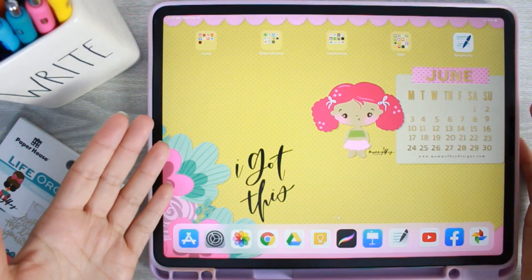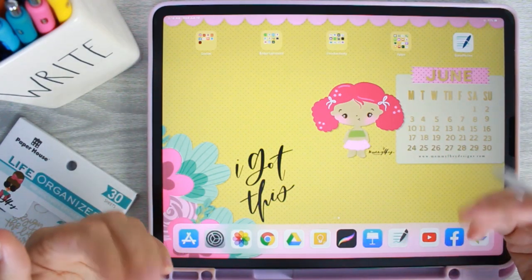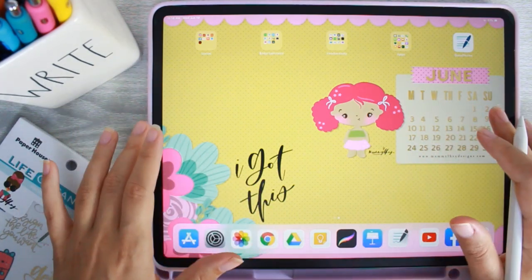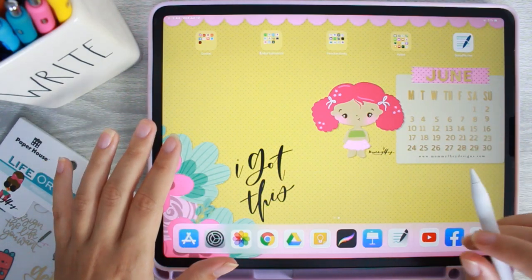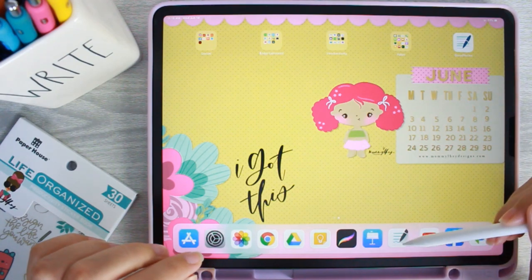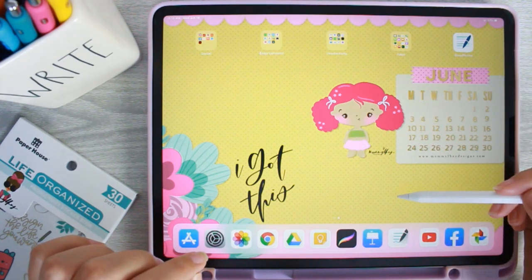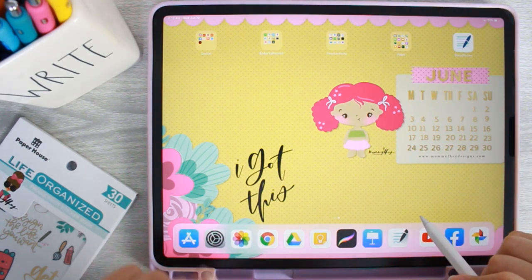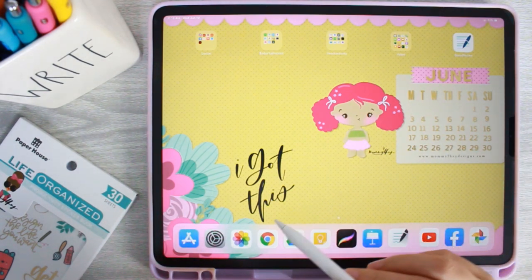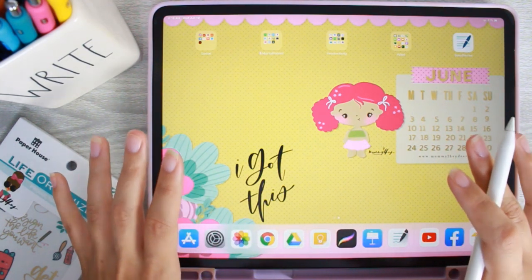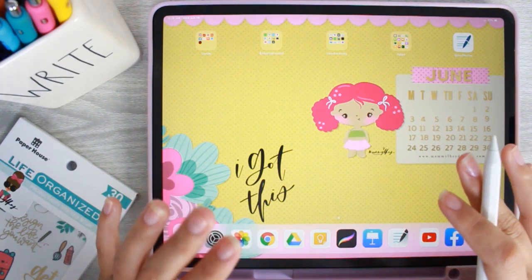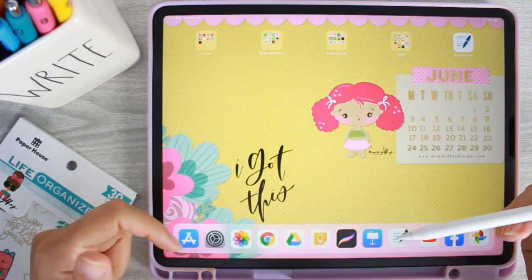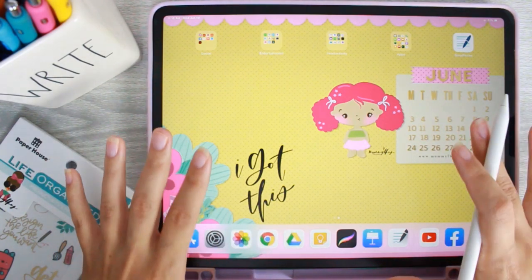Step one: you need to decide what app you're going to use for your digital planning. I use GoodNotes, and I think the majority of the digital planning community uses GoodNotes, but there are a couple of other apps out there. GoodNotes is an Apple-only app. For Android, there are a lot of different apps - Notability is a good one, Zodo is a good one. I'll link them in the description box below.